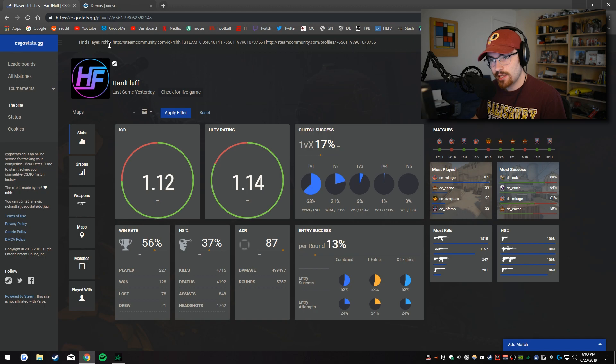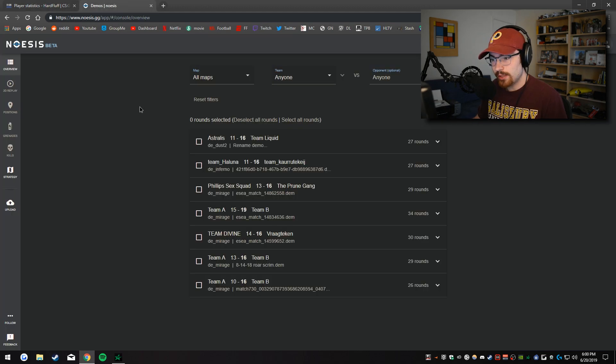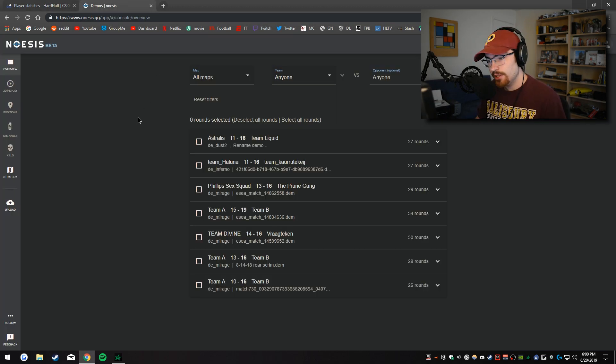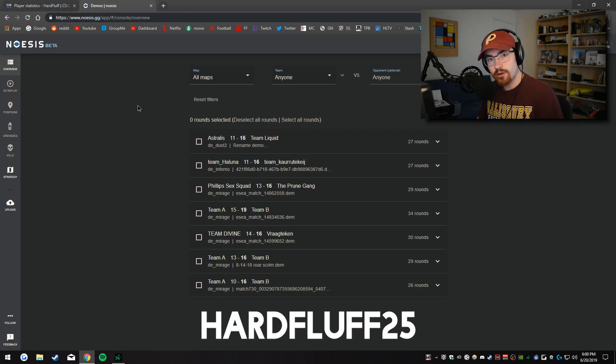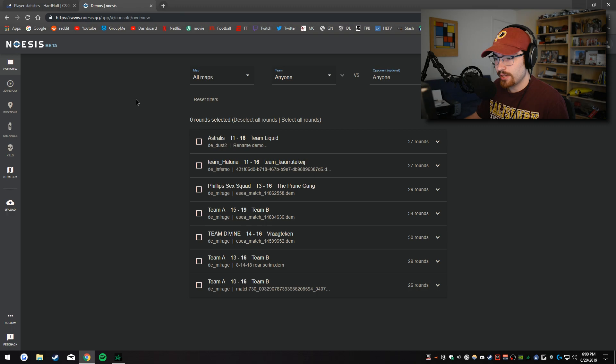But you can't see a round by round analysis and you can only use matchmaking games. So the other website that I like to use is Noasis GG. You can get a 14 day free trial and if you use offer code hardfluff25 you will get 25% off your order.